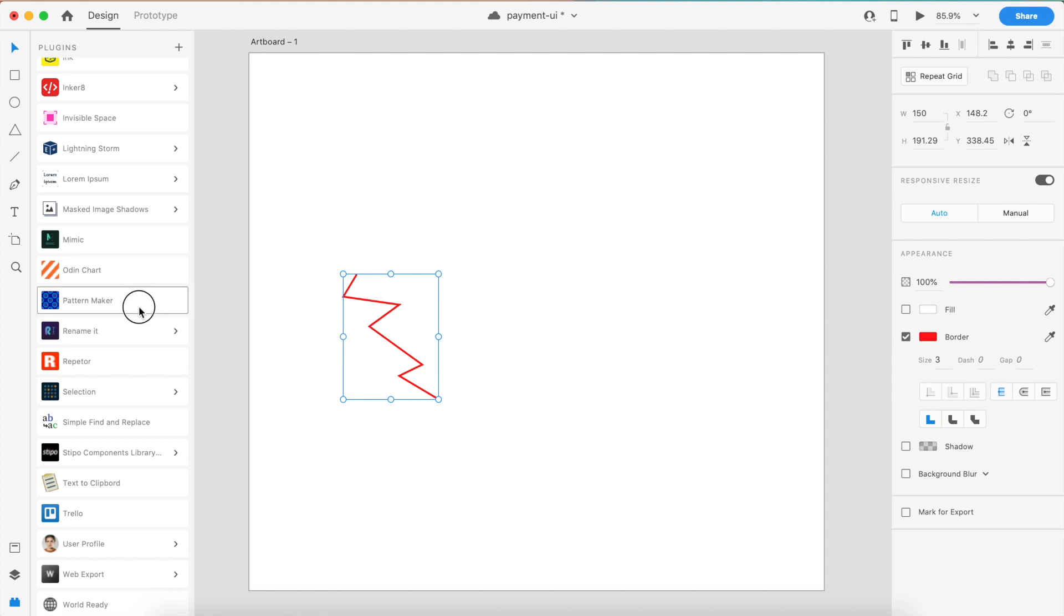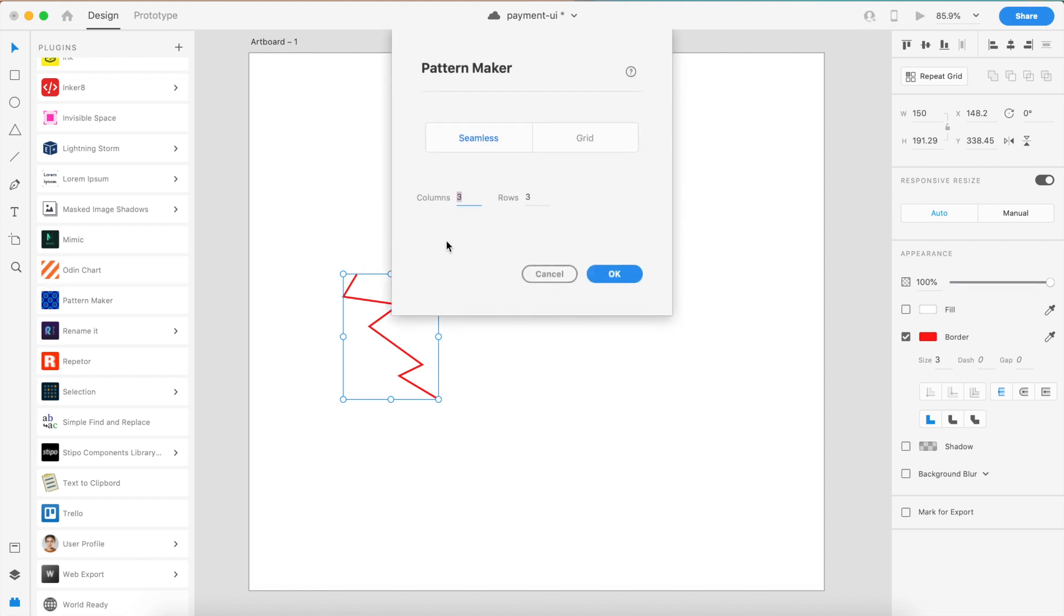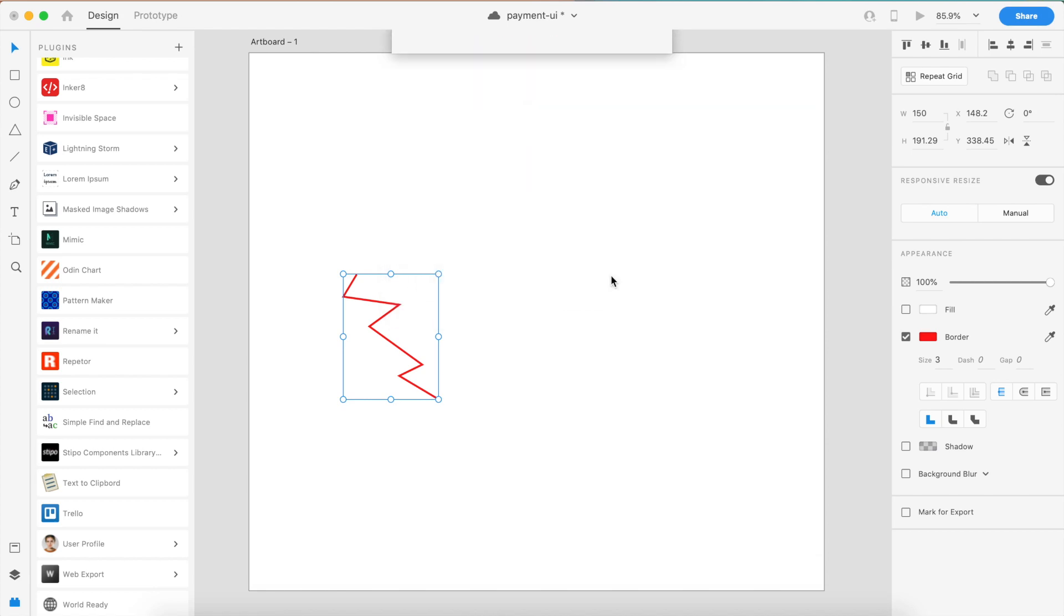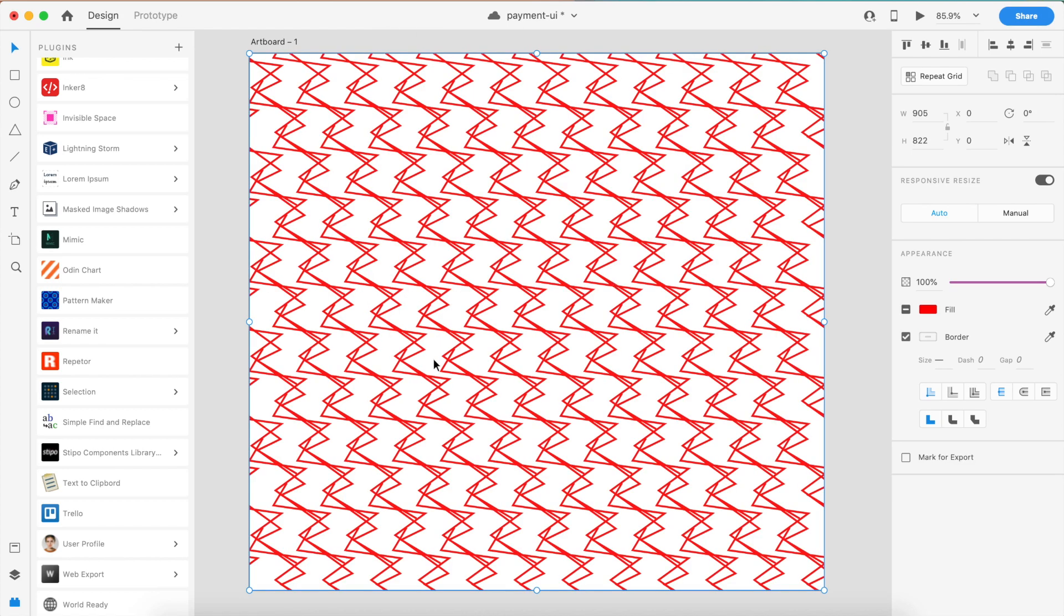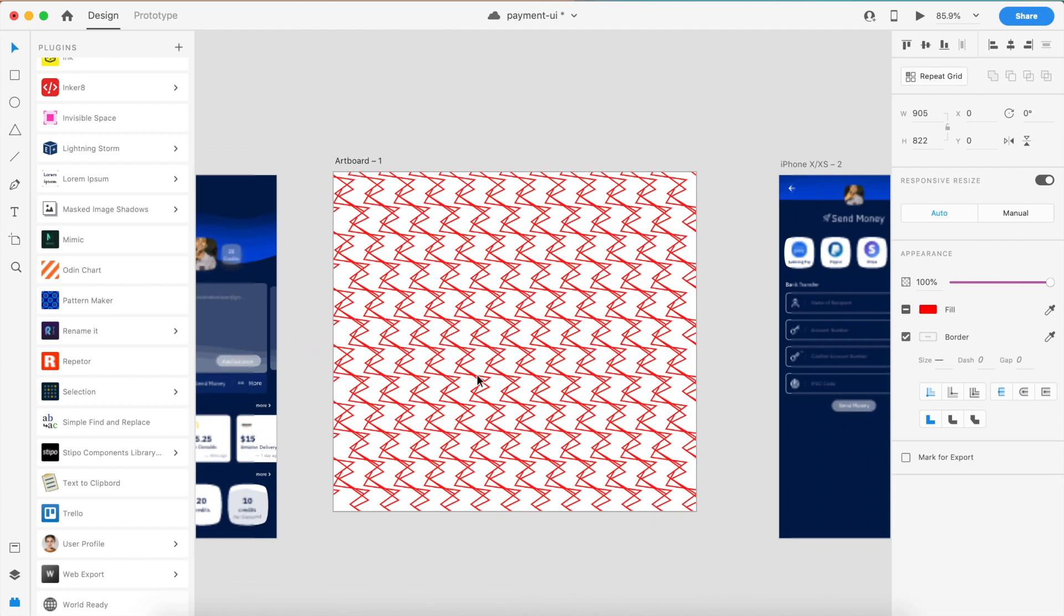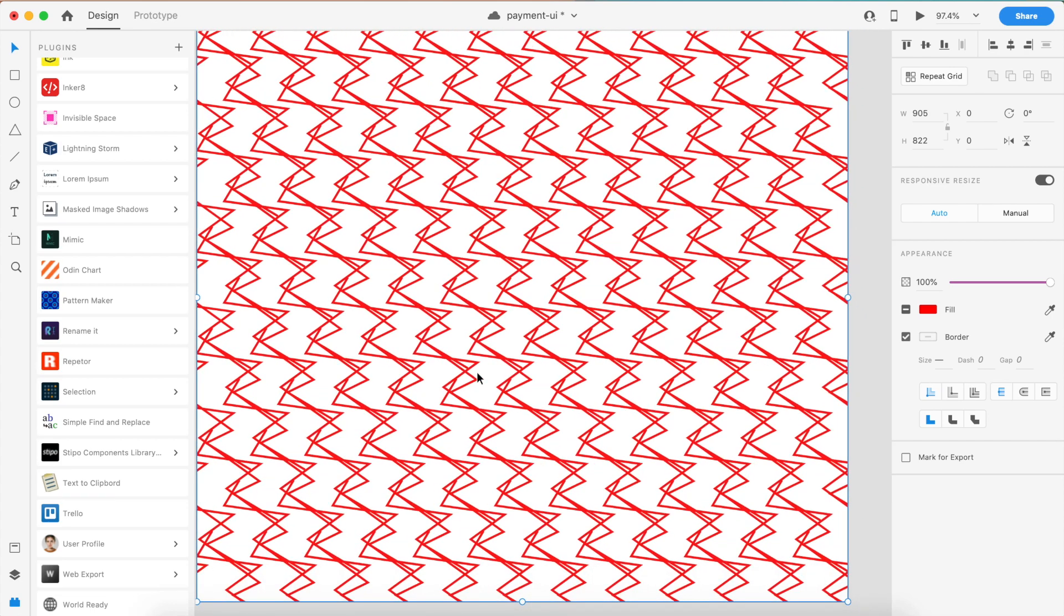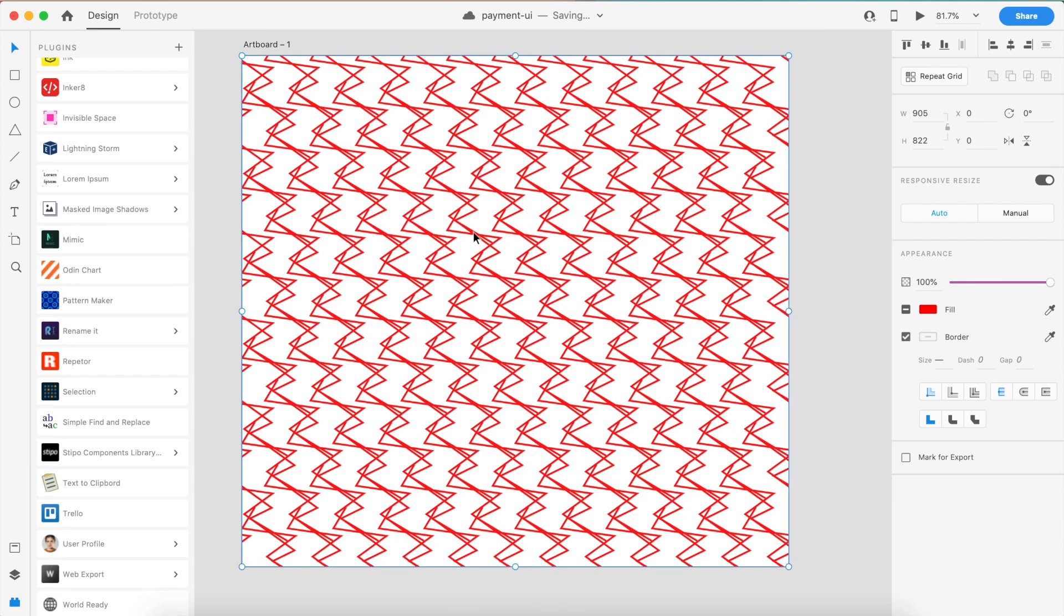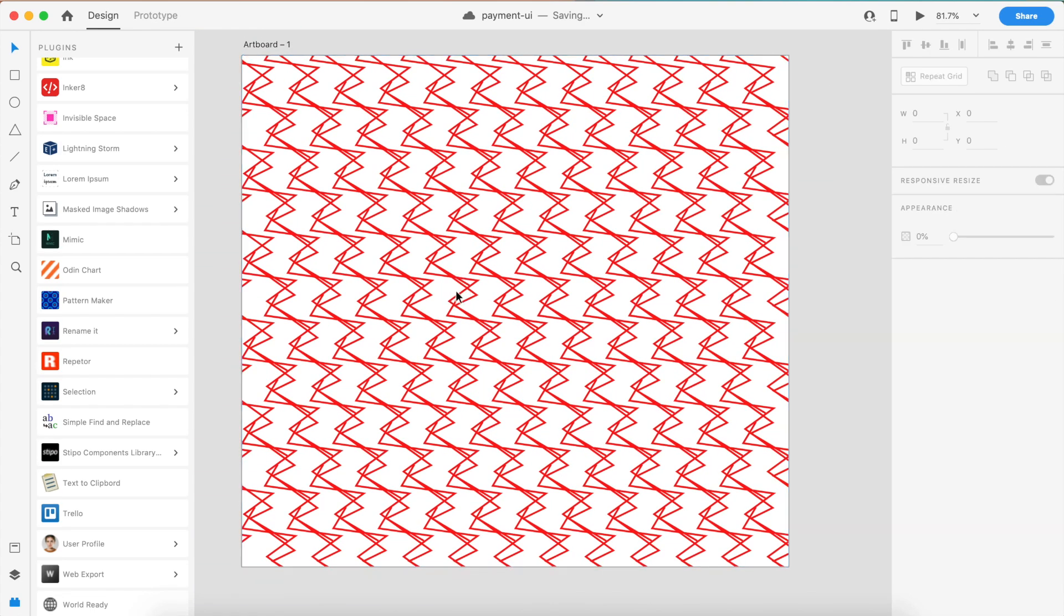Let's create a quick pattern with this. If I select this and say Pattern Maker, I can select a grid with padding or a seamless pattern maker which places it based on rows and columns. I'll go ahead and say 13 by 14. One thing is that it asks for an odd number, so I'll do 13 by 13 and see how this cool and crazy pattern is made.